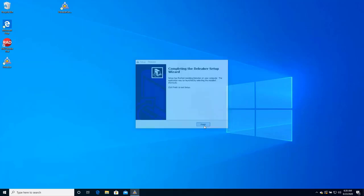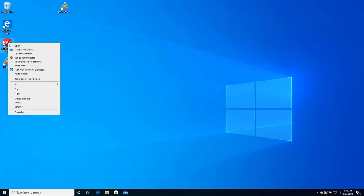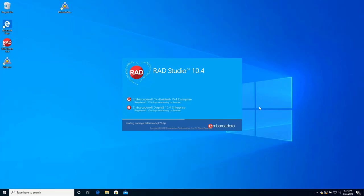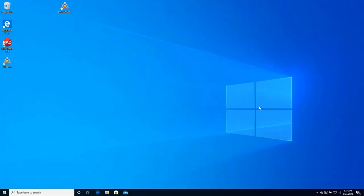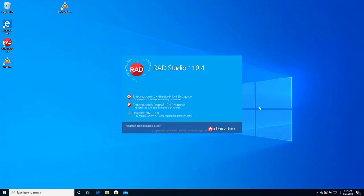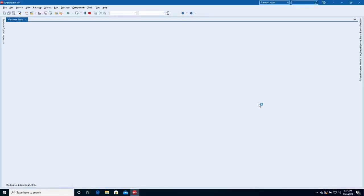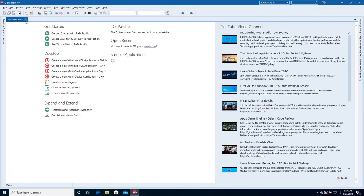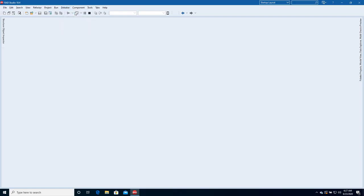Ready. Start RAD Studio. A developer can open the Deleaker window at any moment by clicking the Deleaker menu.